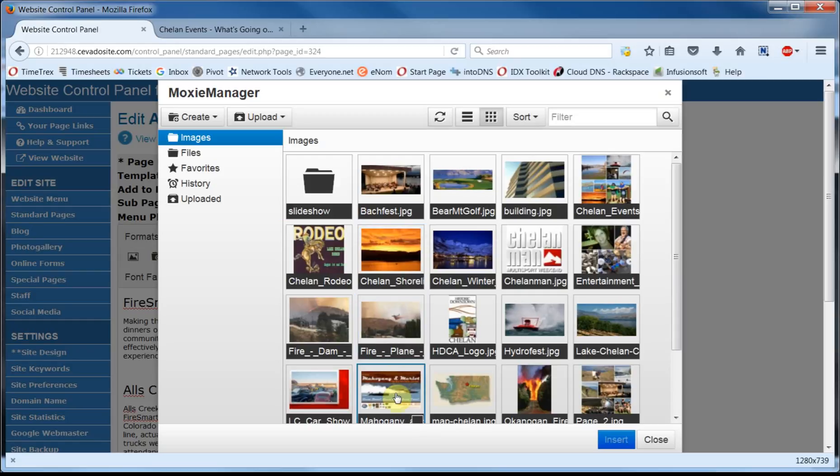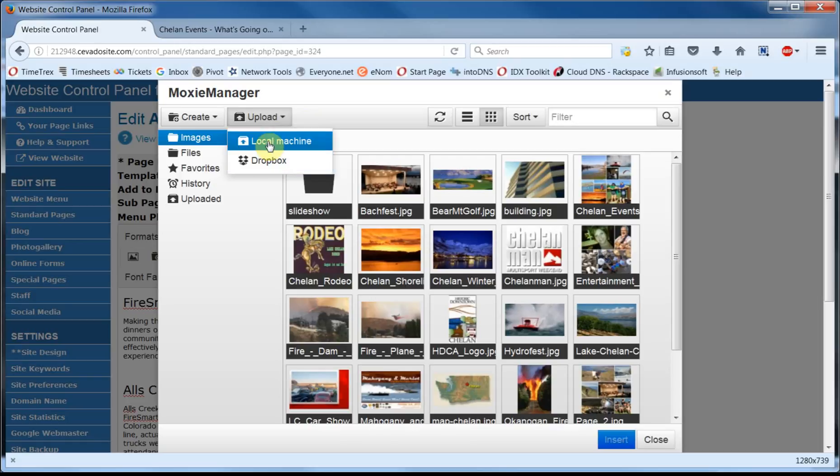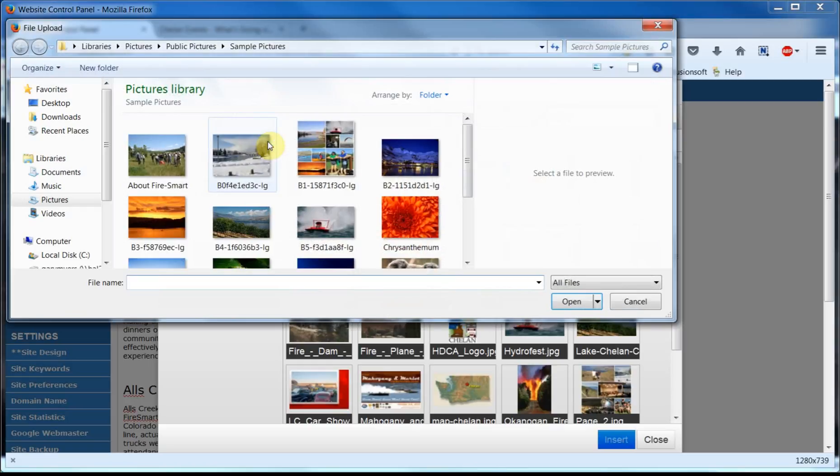The image I want to use hasn't been uploaded to the website file directory yet, so I'll have to locate it on my computer and upload it. So we'll go up here and click on Upload. And you can see we have two options here. We have Dropbox, which is a file storage site, and Local Machine, which are the files on your computer. And in this case we'll select Local Machine and navigate to where the image is located.